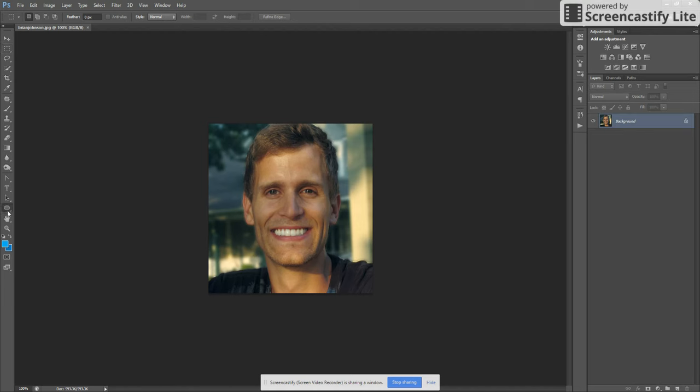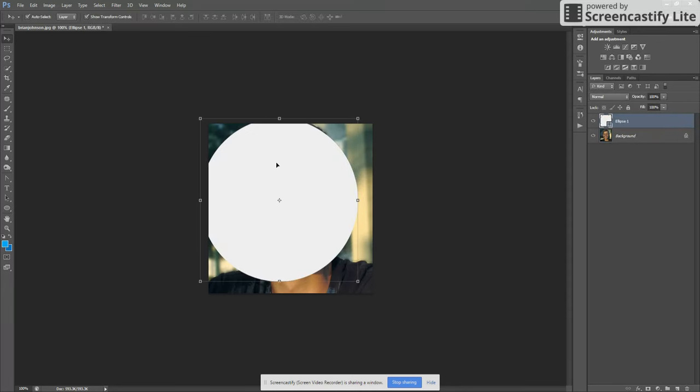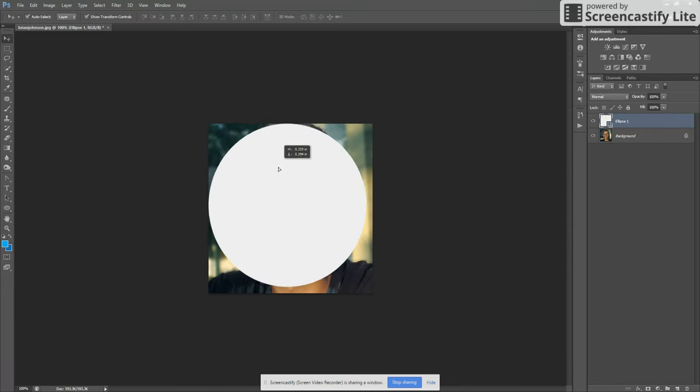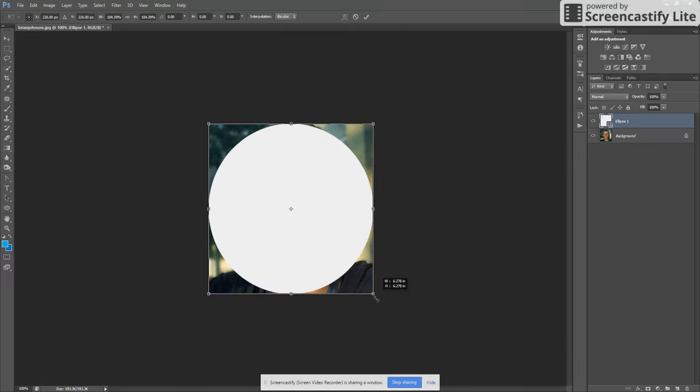So what we're going to do is make a shape here. I'm going to make a circle. I want it to be kind of the full size of the image here, so drag it out to there. Looks good.